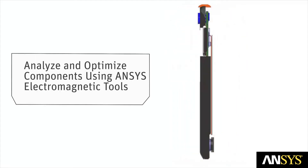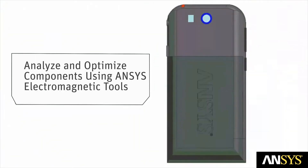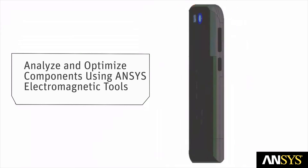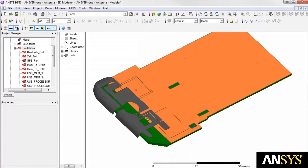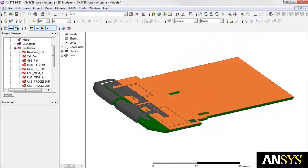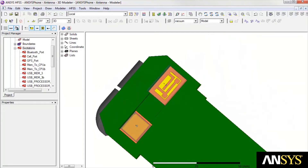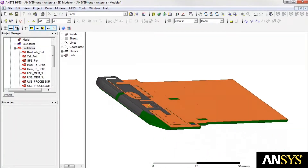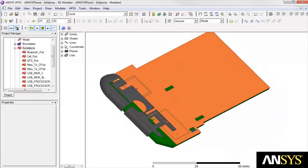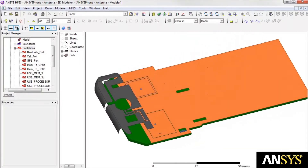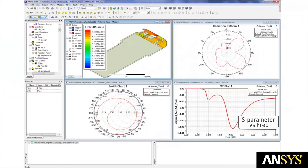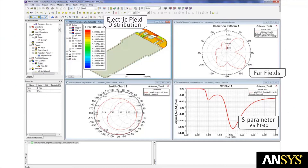All of these things can be analyzed and optimized using ANSYS electromagnetic tools. Let us look at how an ANSYS tool, HFSS, can provide benefit to an engineer. Here, we are looking at the multi-band antenna of the smartphone — an absolute virtual replica of what will be built. HFSS will clearly show how this antenna will work, whether it is in terms of S-parameters, far fields or electric field distributions on the antenna. HFSS will help an engineer design this antenna.